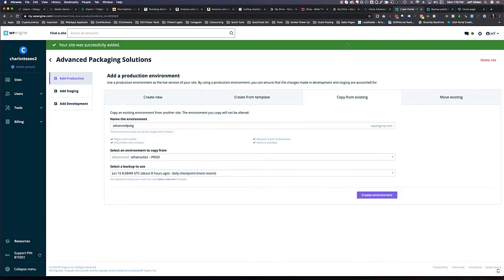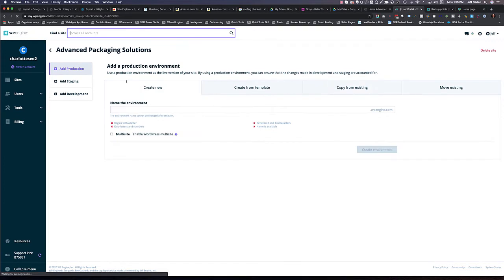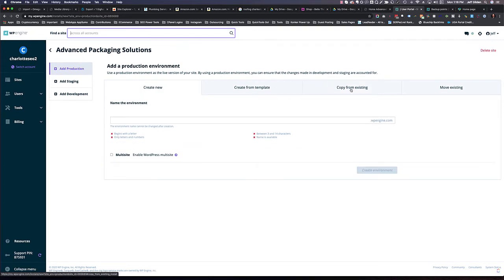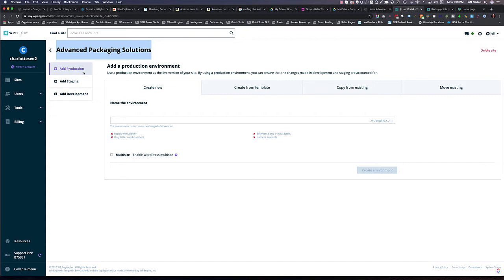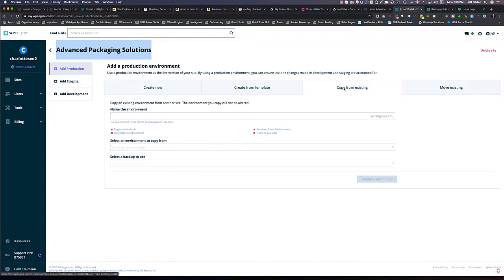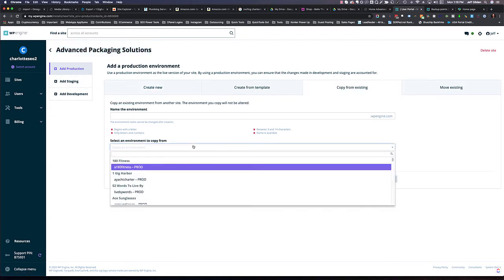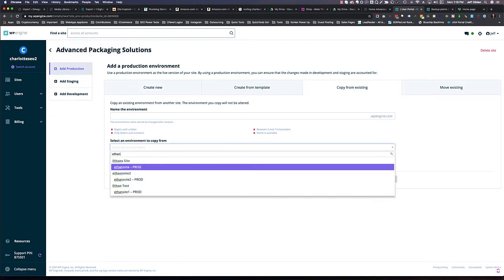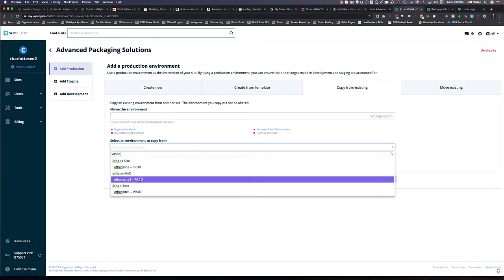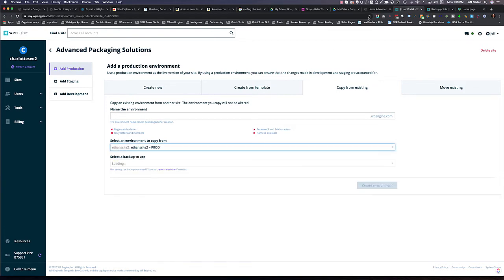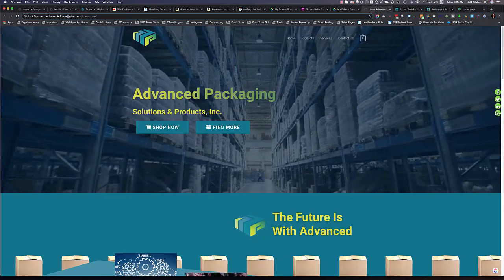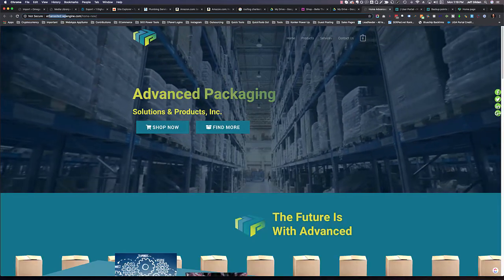So I have to come over here again. I'm going to hit refresh. Once you create a site, then it's going to have these installs. You're going to copy from existing. We're going to choose ethansite2 because that's the one that's live.